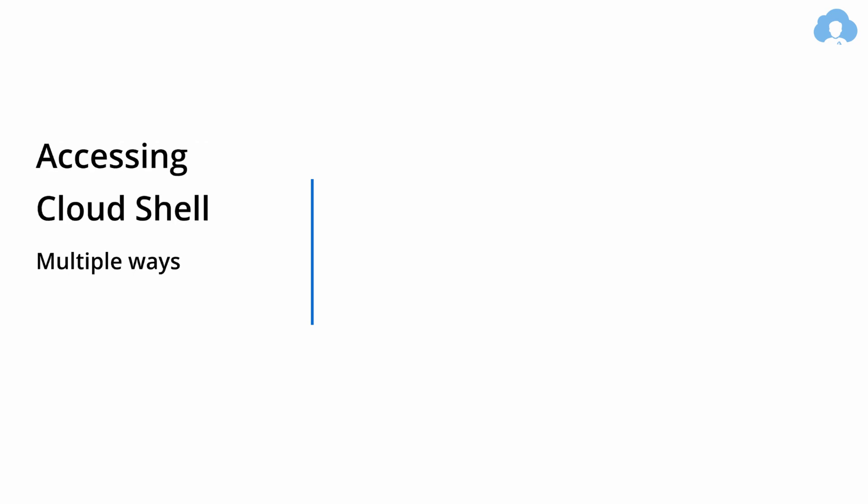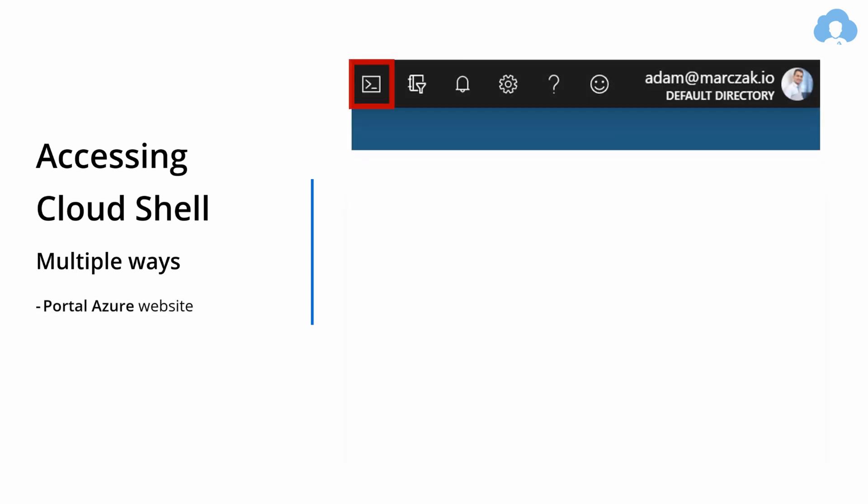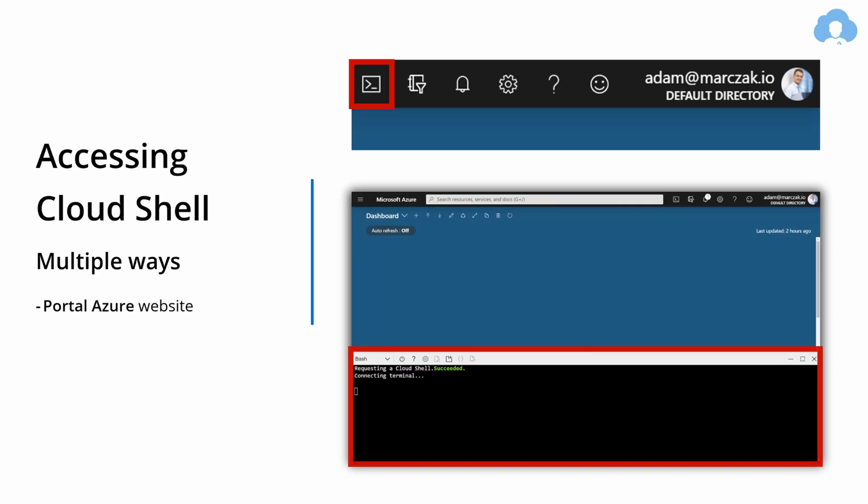So let's talk about how can you access CloudShell. There are multiple ways I'm going to go through each one of them. First one is Azure Portal. And inside of Azure Portal, accessing CloudShell is fairly simple.